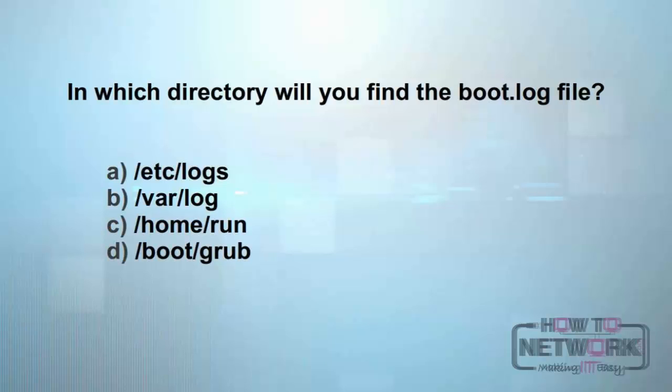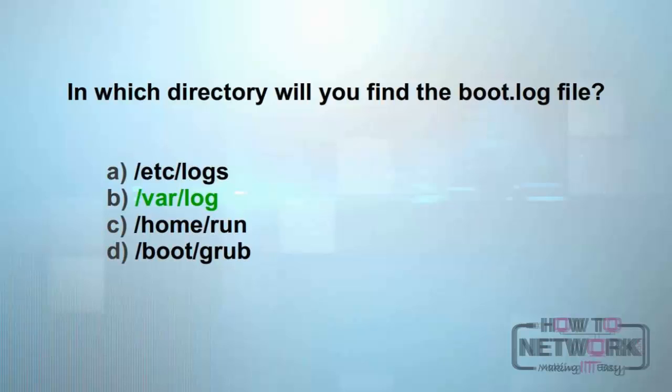Here's today's question: In which directory will you find the boot.log file? Is it /etc/logs, /var/log, /home/run, or /boot/grub?